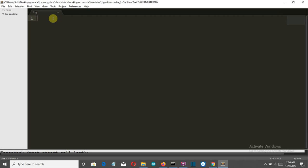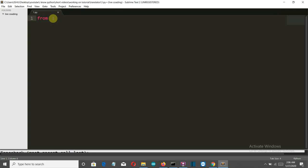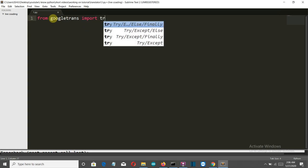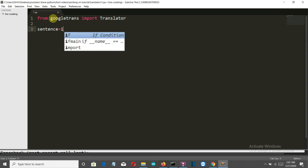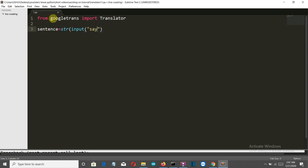Now we are in our editor. Let's first import our library: from googletrans import Translator. The T should be capital. Then we want to ask the user for the sentence. Let's say the variable is sentence only, and it will take the input from the user. It has to be a string.